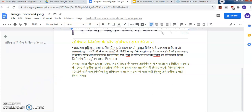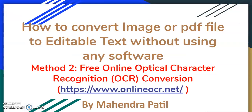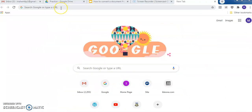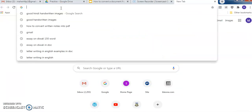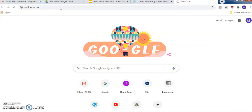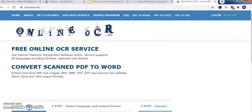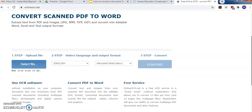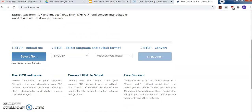Now we will discuss Method 2. I will show you how to use a free online optical character recognition (OCR) website to convert an image or PDF to editable text. I have used the website www.onlineocr.net for this conversion. In the address bar, just type onlineocr.net and press Enter. This is the website which allows us to convert any image or PDF to editable text.